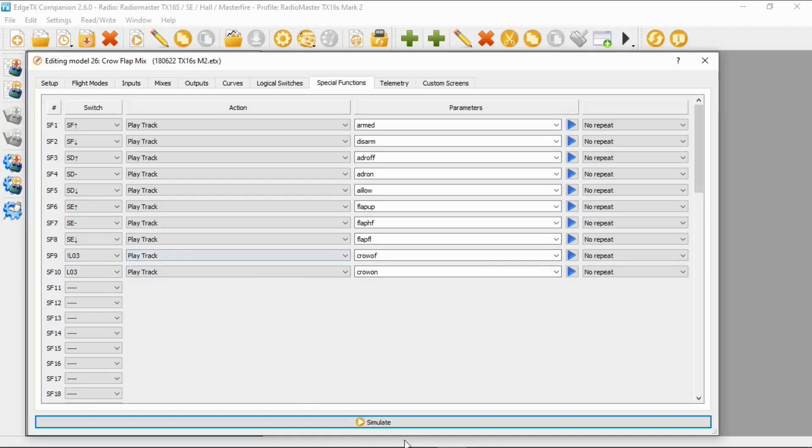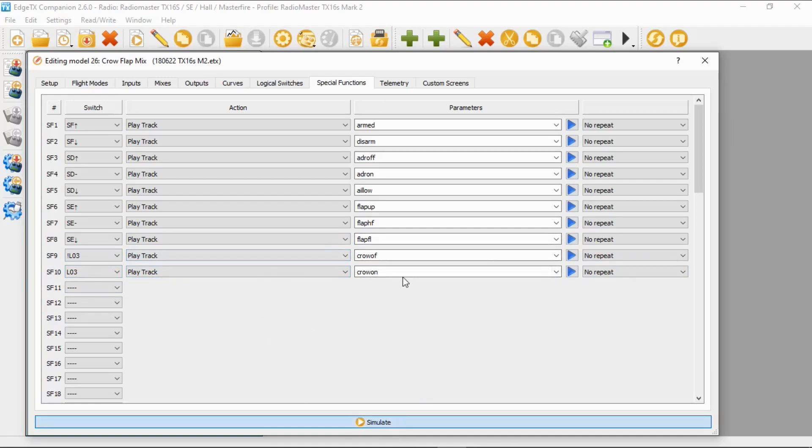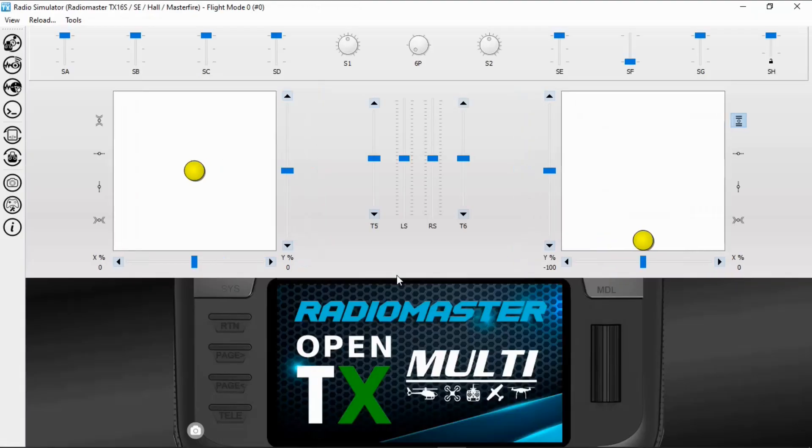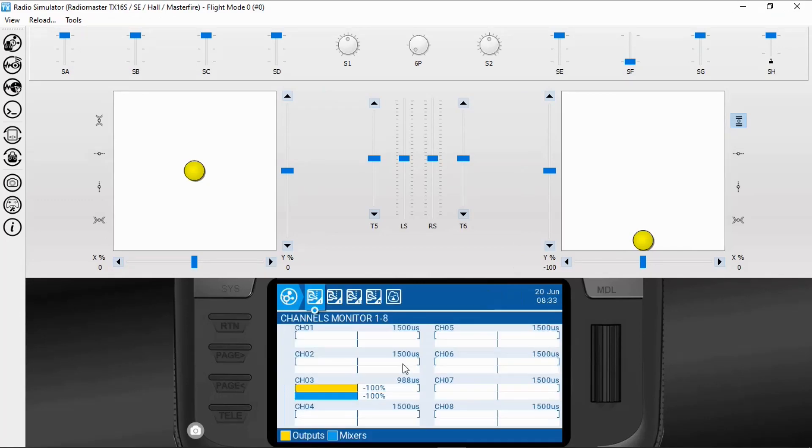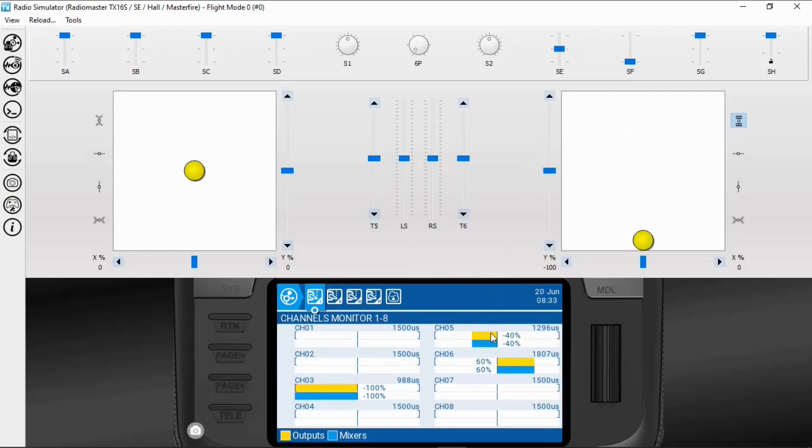Now let's demonstrate this working. Okay, we're going to take our channel monitors, make sure everything is right. So if we now activate our flaps, which should be this one, you can see our flaps are halfway down.